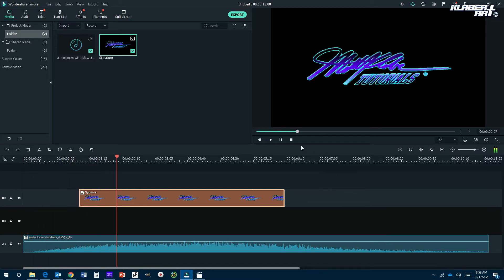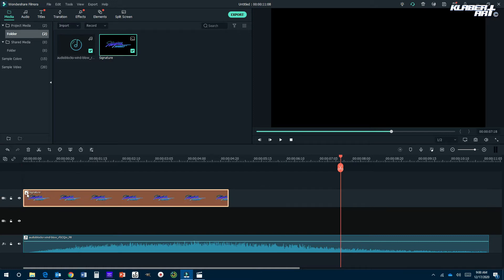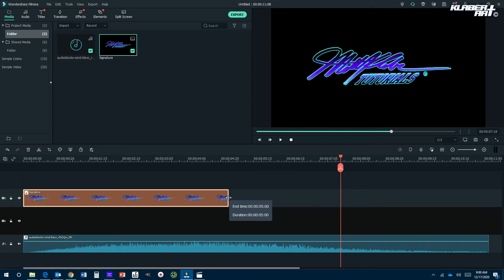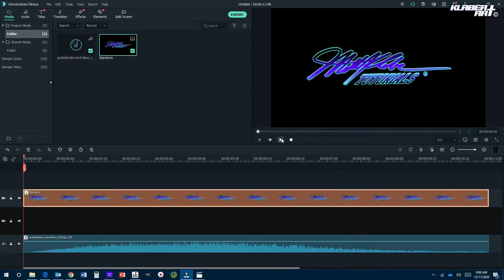If I hit play right now it's kind of boring — very static and nothing's really going on. I want it to start at the very beginning, so I'm going to click on this and drag it to the beginning. Then if I move my mouse to the end of this clip, click and hold, I'm going to drag it all the way to the end. You'll see a green line pop up so you know it matches the other media already placed.